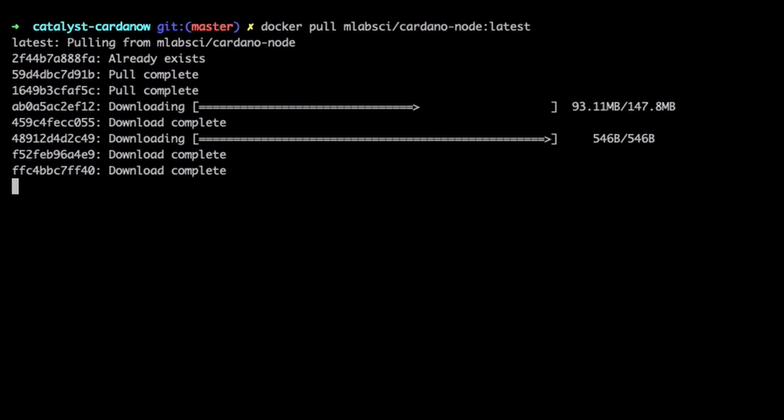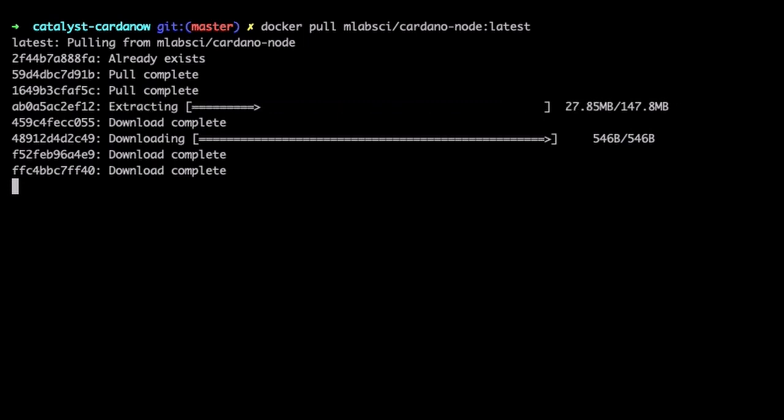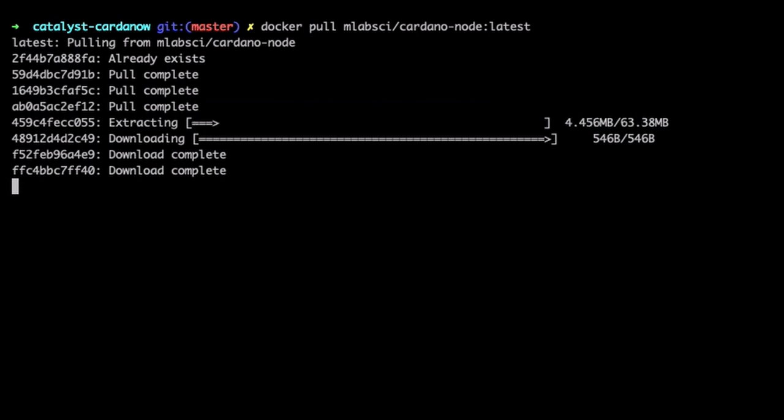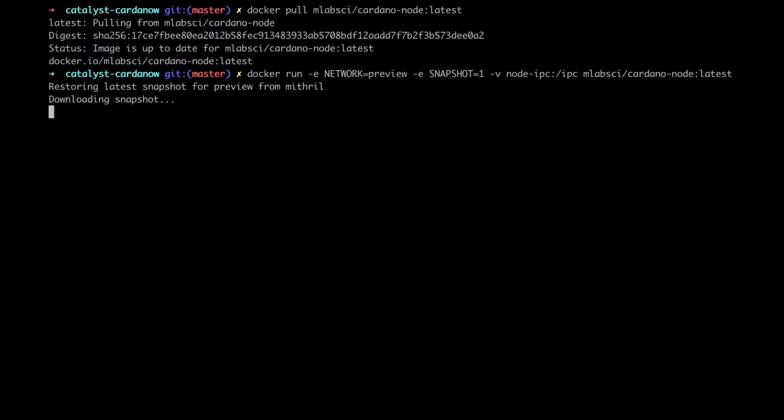We have published the image to our Docker Hub account and set up CI to rebuild the images every time there is a change in the source repo. Here we can see the image simply being pulled from Docker Hub.